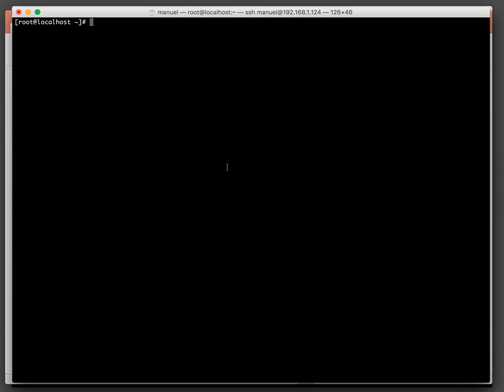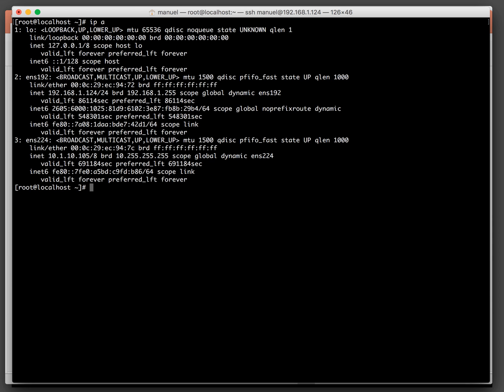Now let's get back into the Linux box. Running 'ip a' again, there is the second network interface ENS 224. It's already got an IP address assigned from the running DHCP server.